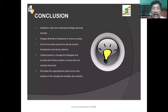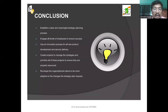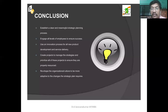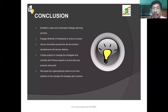The conclusion for sales strategy: establish a clear and meaningful strategic planning process. Engage all levels of employees to ensure success — that is teamwork. Use an innovation process for all new product development and service delivery. Create projects to manage the strategies and prioritize all projects to ensure they are properly resourced. Reshape the organizational culture to be more adaptive to the changes the strategic plan requires.